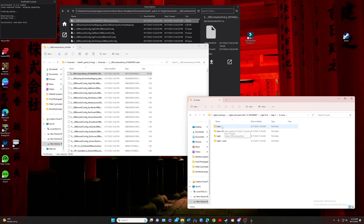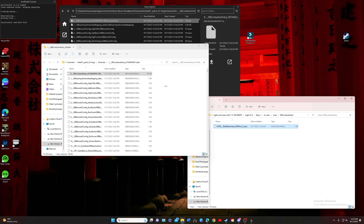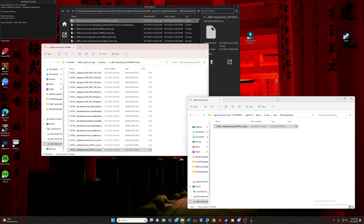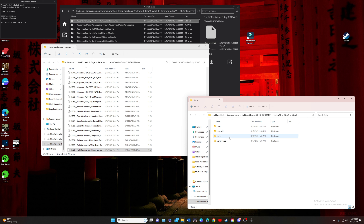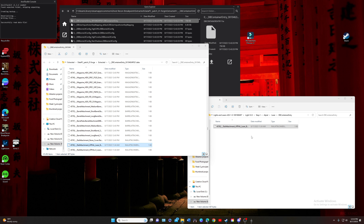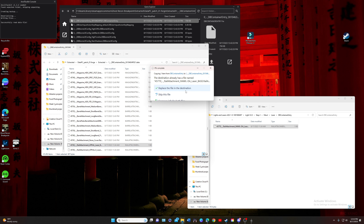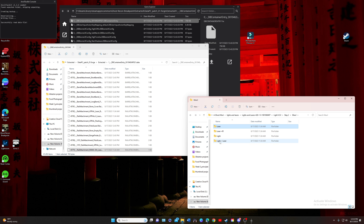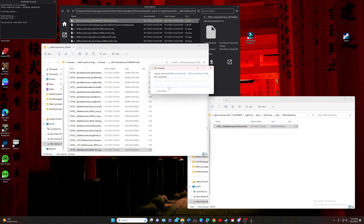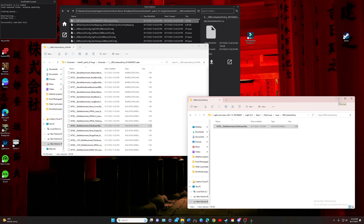We just want the laser — not these other options. Grab just the loose file, drop it in there, and replace it. Back out, go to the next one, drop that in, back out, drop that in and replace it, back out — we've got one more, the laser. Drop that in. All right, we're done with the mod files, so close that down.